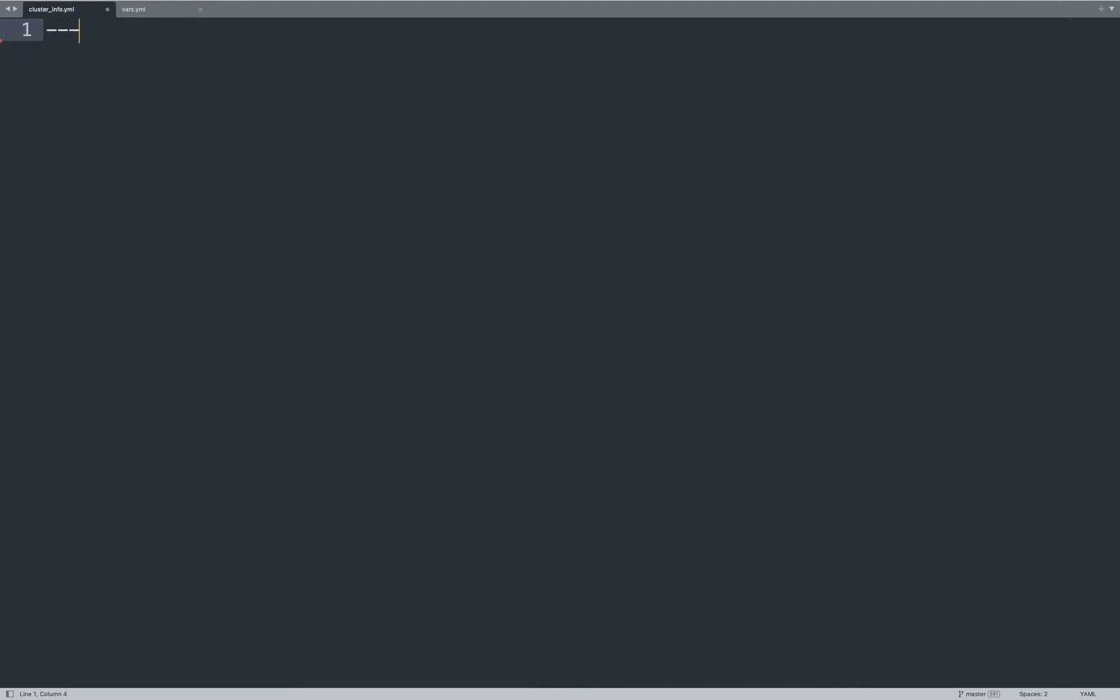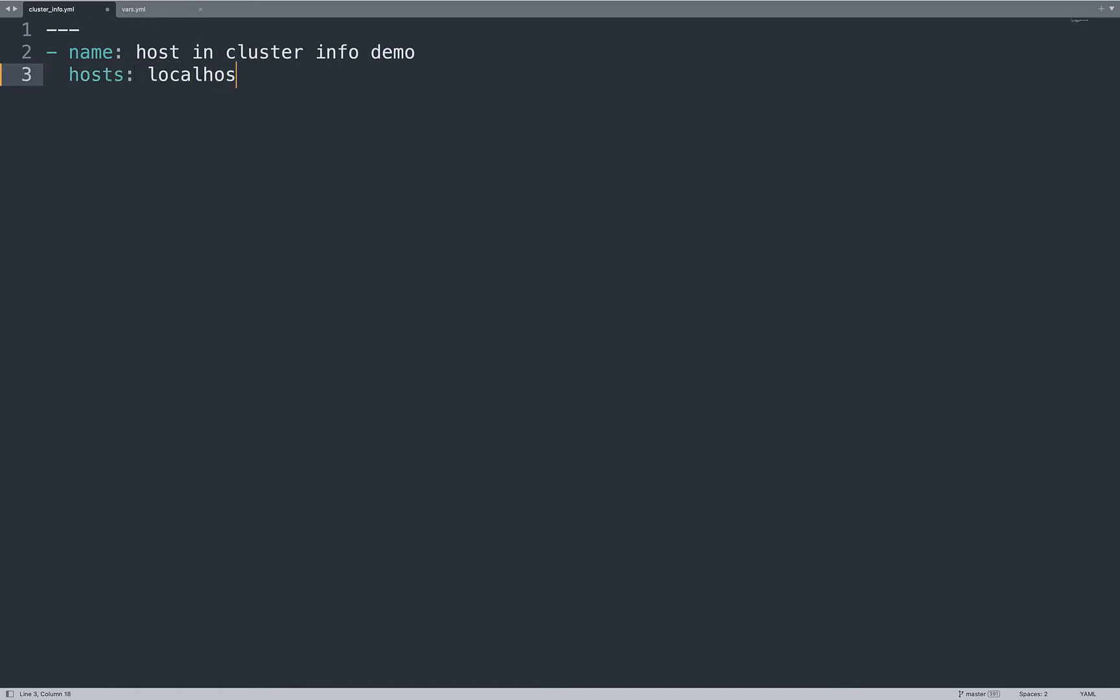Welcome to my editor. I'm going to show you one Ansible Playbook. First of all, let's begin our YAML document with three dash and a name for our play. Host in cluster info demo. That is going to be executed on host localhost. I'm going to use in my Ansible controller.